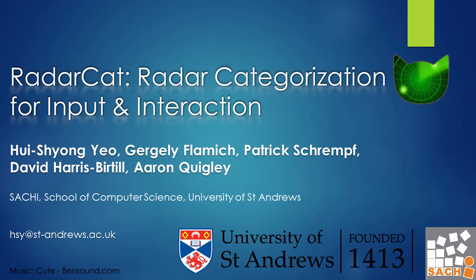We present RadarCat, a radar-based system that can classify proximate material and objects on the fly.